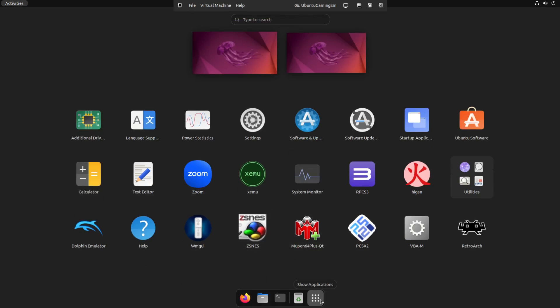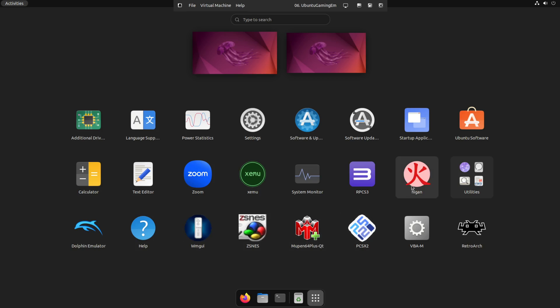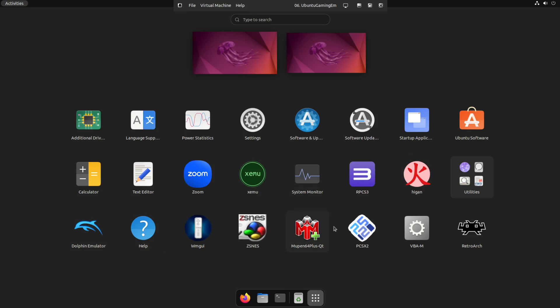All right so now that we've got all these different emulators installed if you click the little button here for show applications you'll see them all listed here so this is your your wii controller configuration this is your n64 emulator your playstation 2 emulator nes ps3 this is your gameboy advanced and then retroarch plays a variety of different ones as well and then your emulator for your wii as well so this is how you could use this system to basically be your emulator platform to play all these old school games.